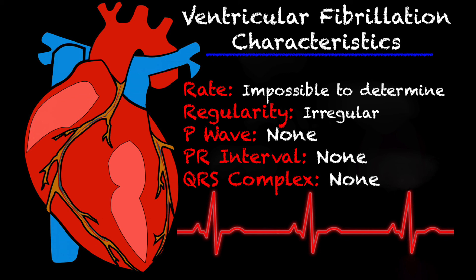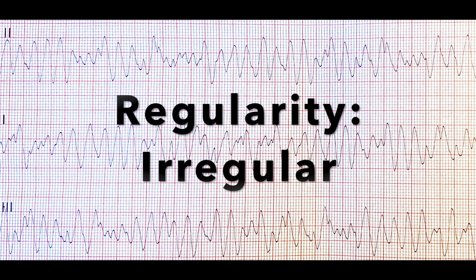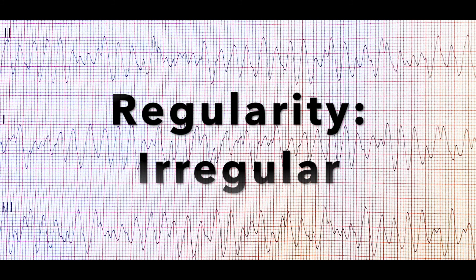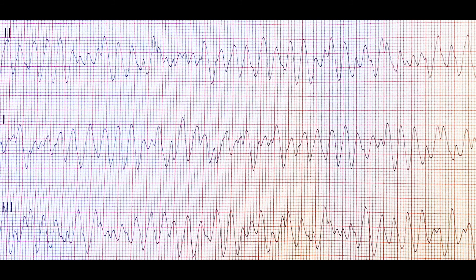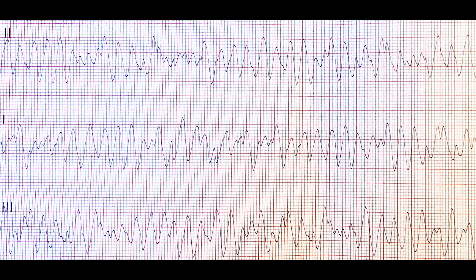Let's take a look at it on an actual strip. Here we have an example of coarse ventricular fibrillation. It's a really ugly pattern. Looking at our determining factors — regularity: it is obviously a very irregular pattern. Checking P waves: P waves are not present. There are a lot of waves, but there are no discernible P waves.